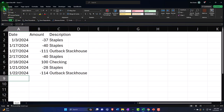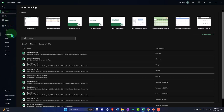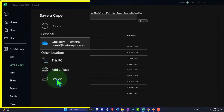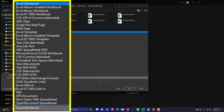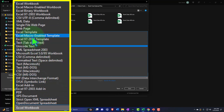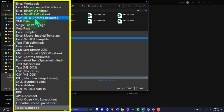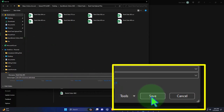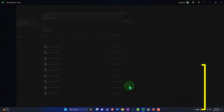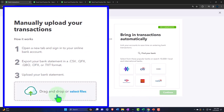Let's save this file. I'll go to File > Save As > Browse, put it in the folder, and change the file format to a CSV file so we can upload it to mirror the bank feeds matching process.